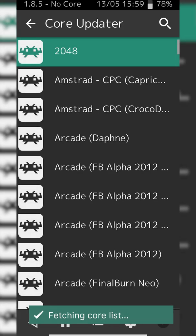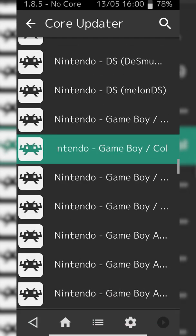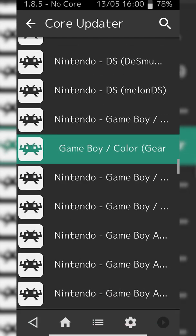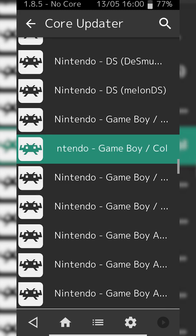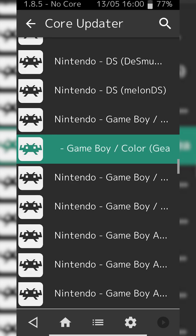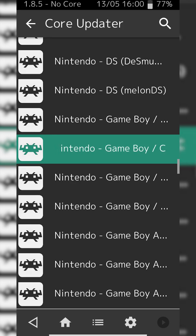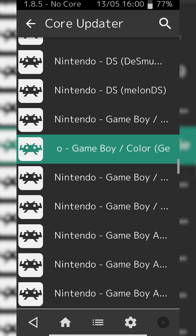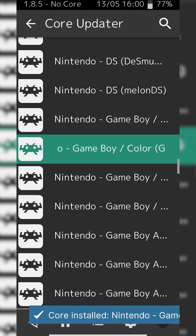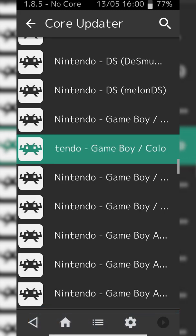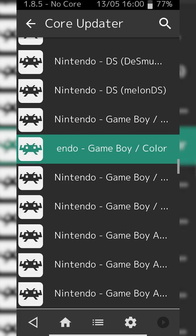Click this open and scroll down until we've seen Nintendo dash Game Boy slash Color, and we're going to be looking for the one in brackets that says Gearboy. There's a couple different Game Boy cores right here. If one doesn't work for you or a specific game, I'd recommend experimenting and trying the different cores. To install a core you simply click on it once. Some text will appear at the bottom, and once the text disappears your core will be installed and you're ready to go.